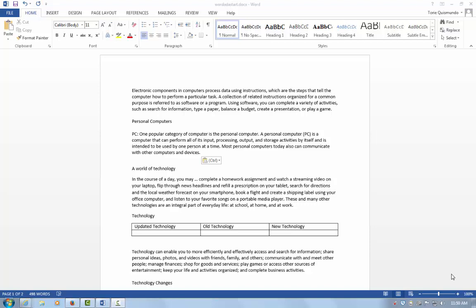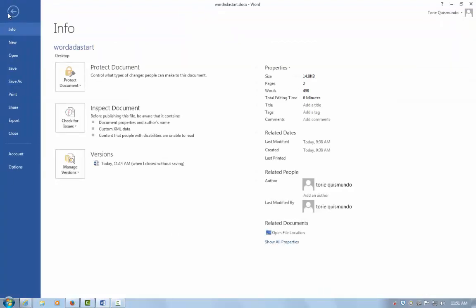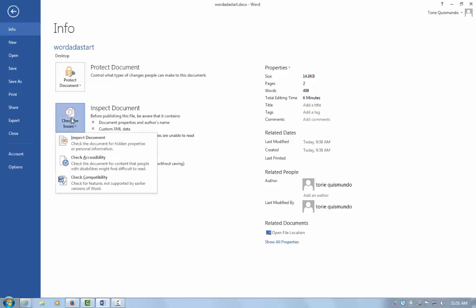Let's get started. To use the Accessibility Checker, open your document, choose File, which takes you to the backstage portion of Microsoft Office. In the Check for Issues area, select Check for Issues and Check Accessibility.